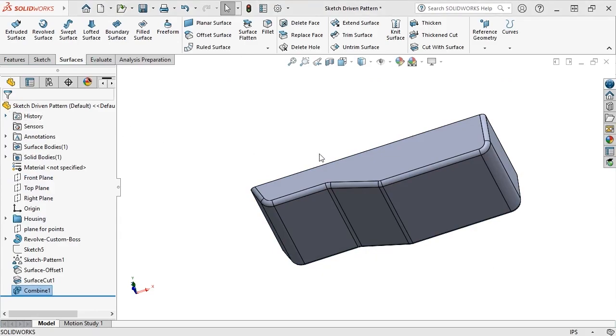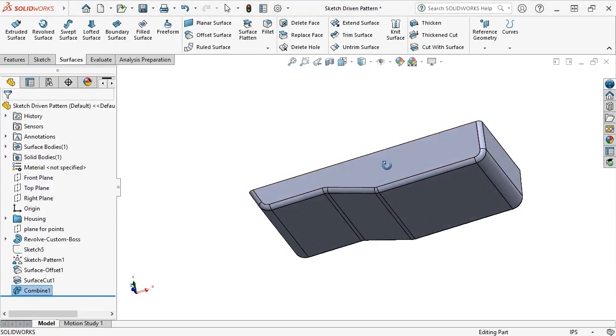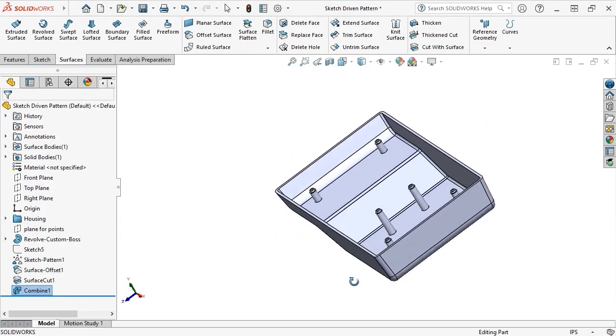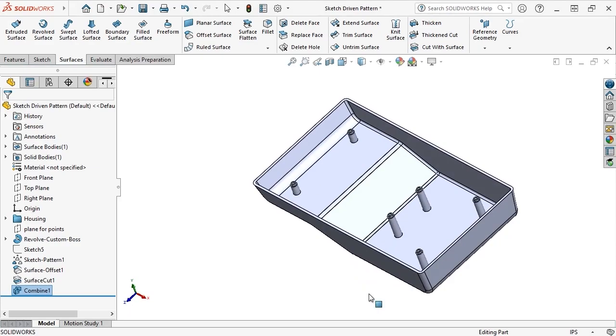As a final touch, I'd like to apply a fillet to the bottoms of each boss, where they meet the interior of the housing, which helps with mold making and prevents the bosses from easily snapping at these areas.